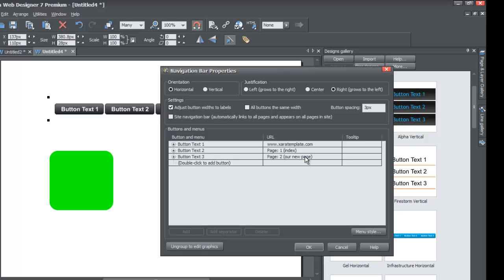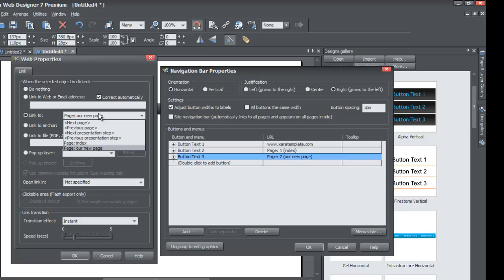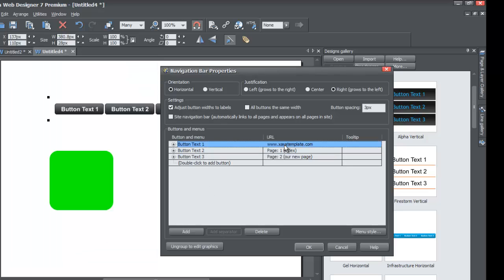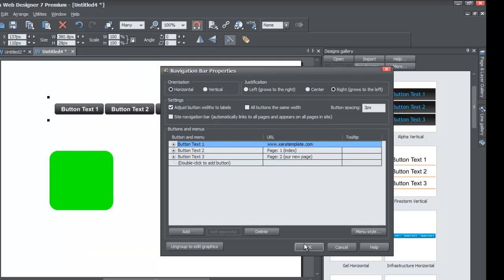When you use the 'Link To' option, you're linking to a specific page within your website. You can see it's linked to 'Our New Page' and you have the option to set it to index if you wanted. For linking to an external website, use 'Link to Web or Email Address.' Anytime you want to link to a web page within your own website, use the 'Link To' option. Go ahead and hit OK and leave those settings, then hit OK on the navigation bar properties as well.